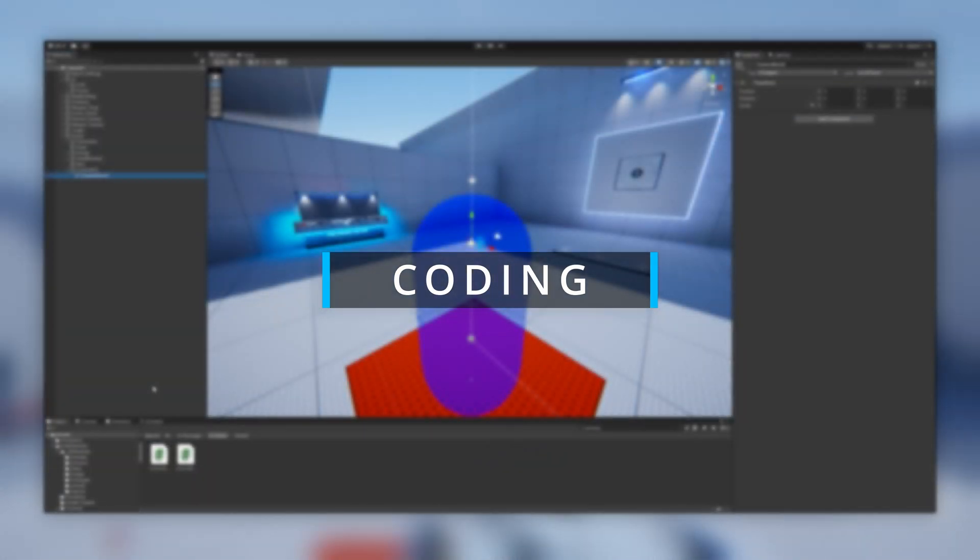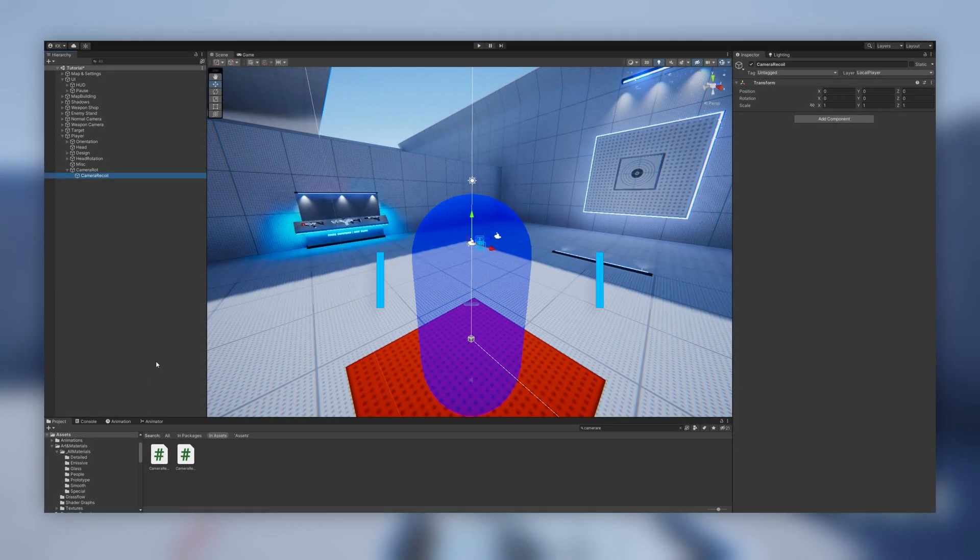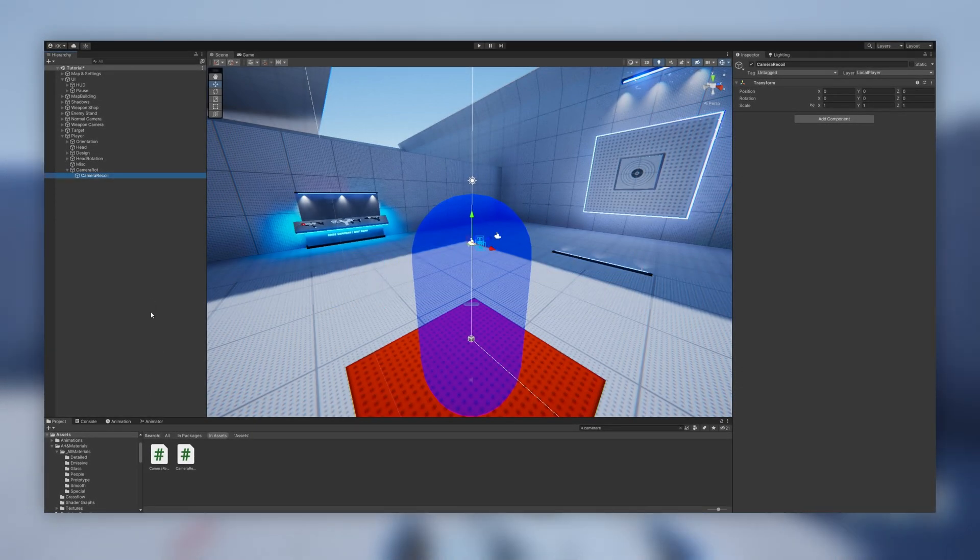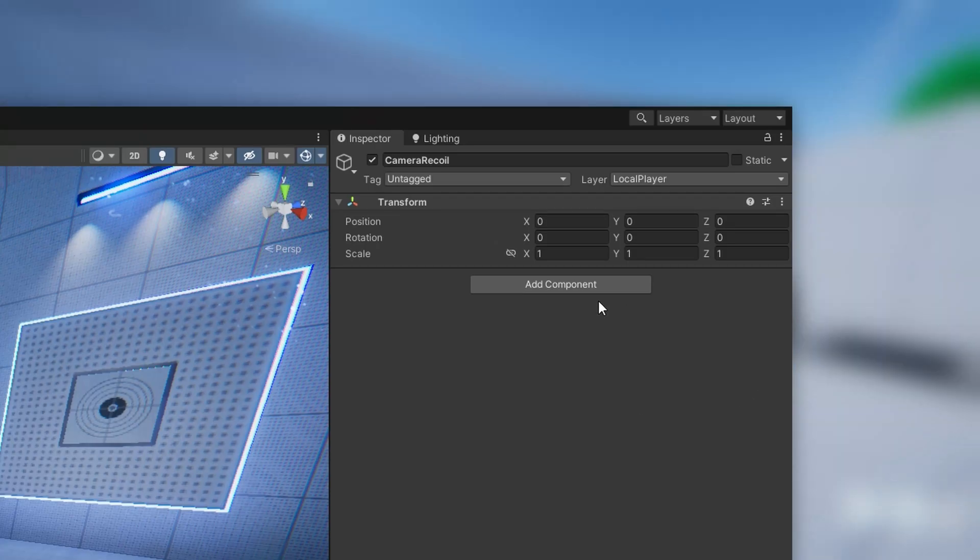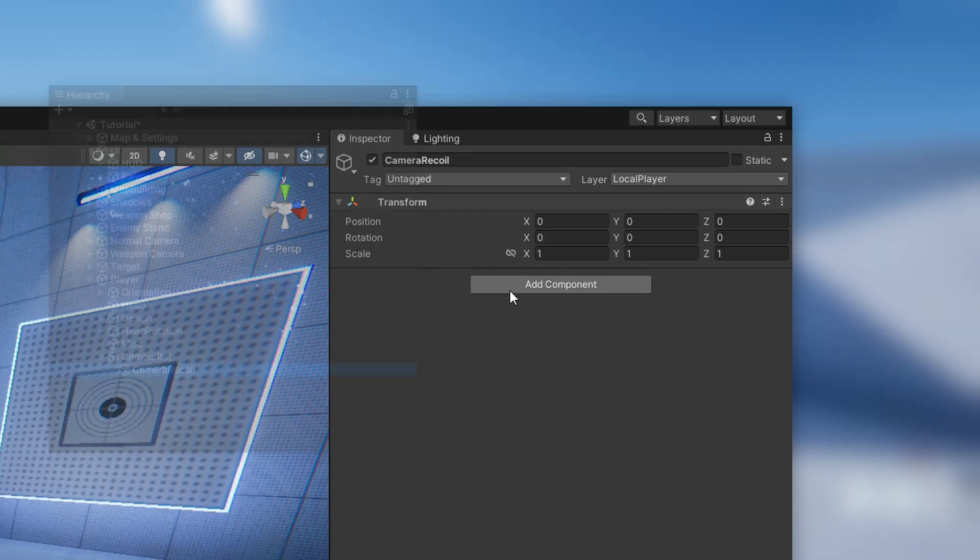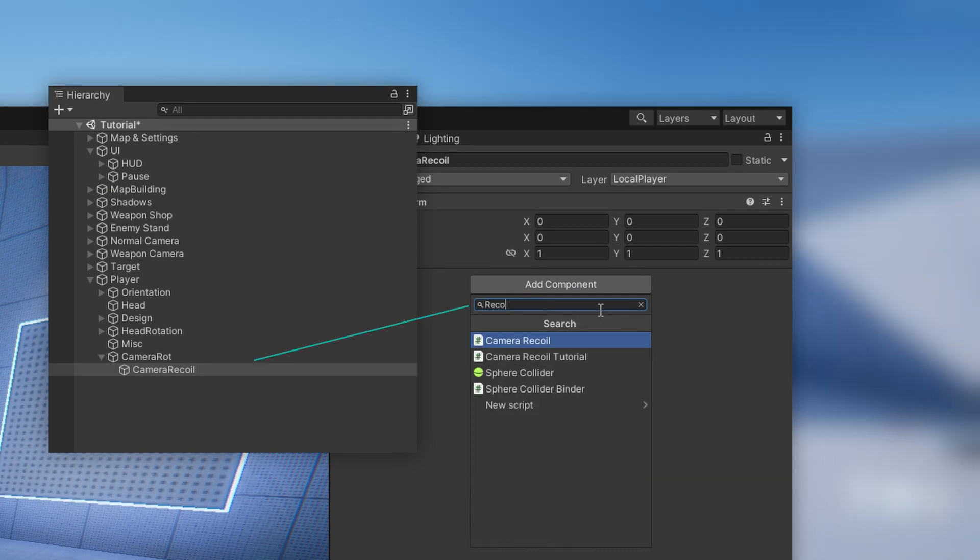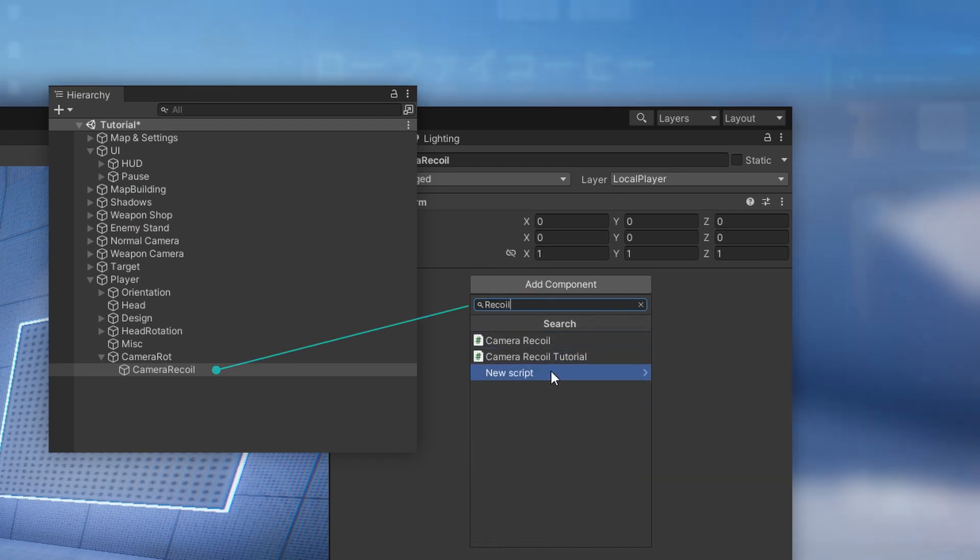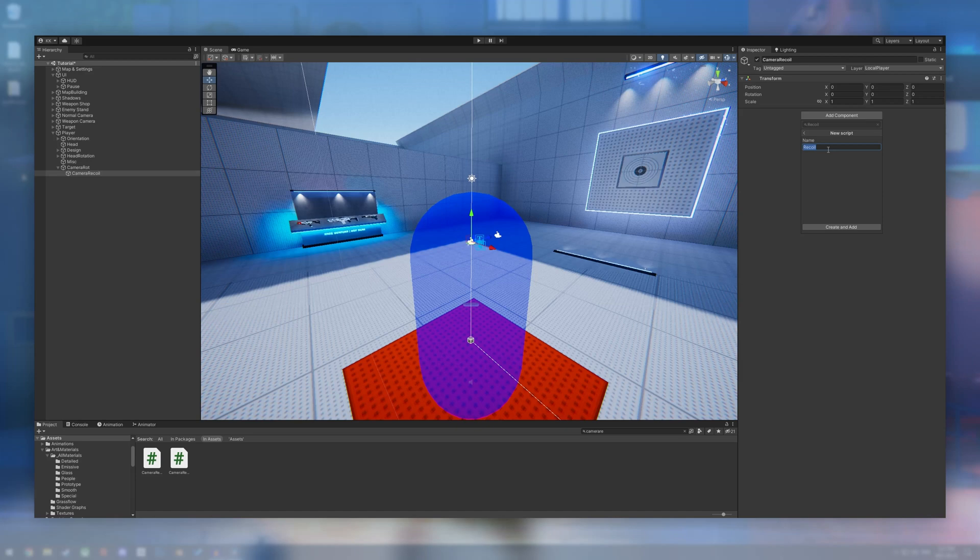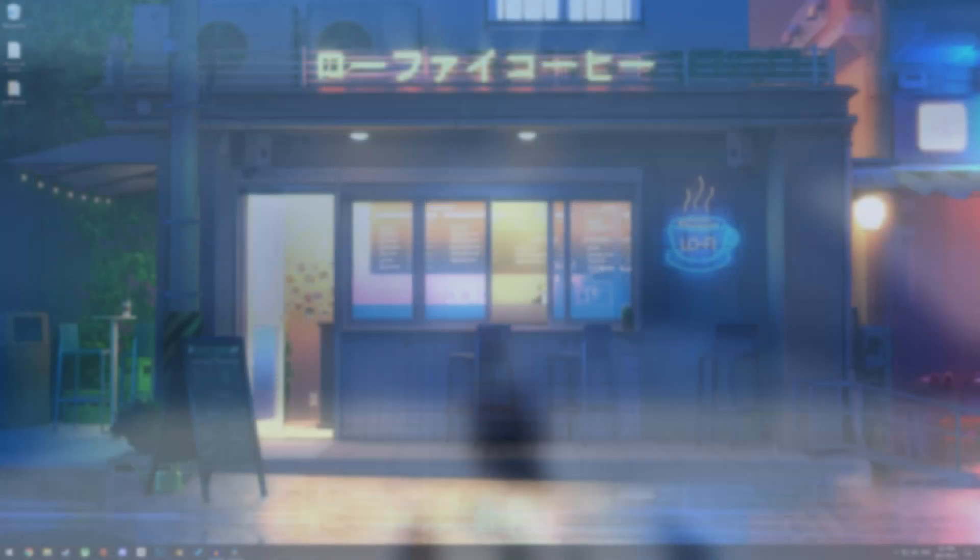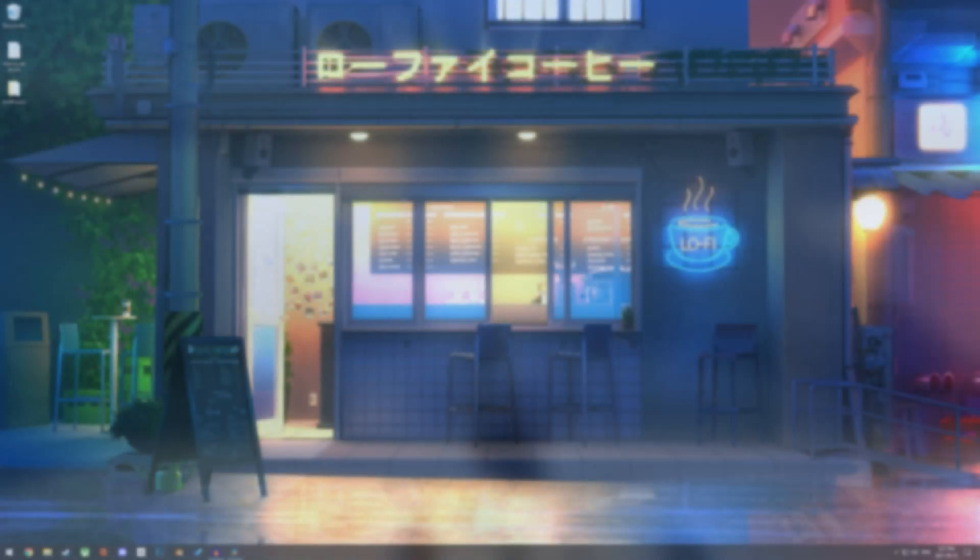We are now all set up and ready to start coding. I'm going to create a new script called Recoil and attach it to the Camera Recoil game object. Let's open that script and get started.